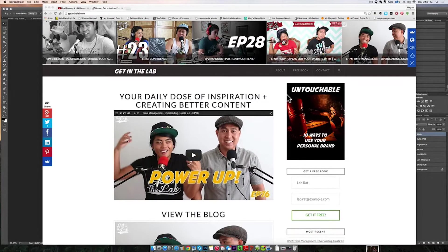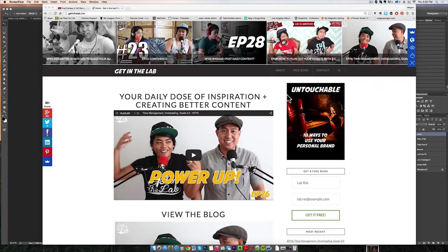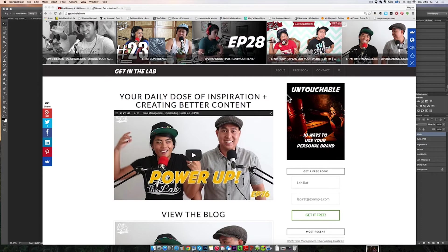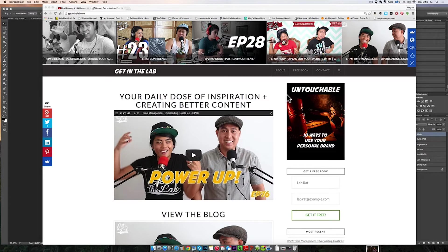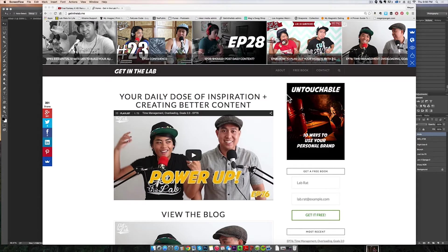What up you lab rats, this is a random kind of update. I'm on ScreenFlow and I want to show you guys the redesign and why I redesigned getinthelab.me, the main site of the show. This will also be kind of a semi review of the X theme for WordPress.